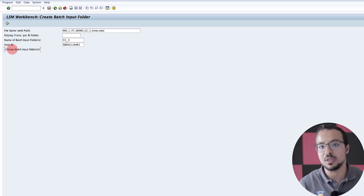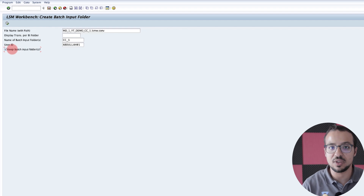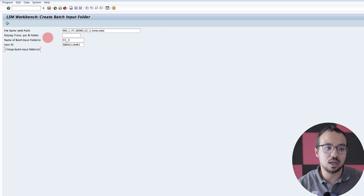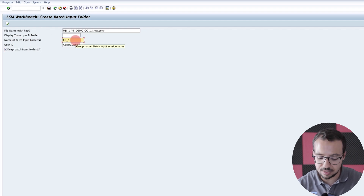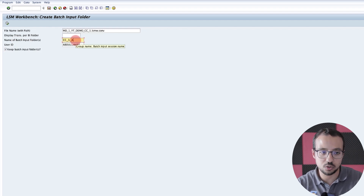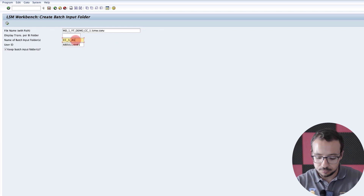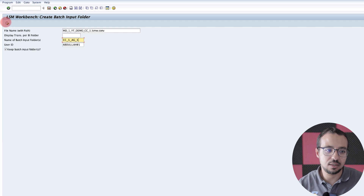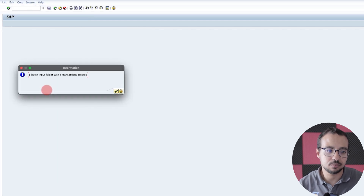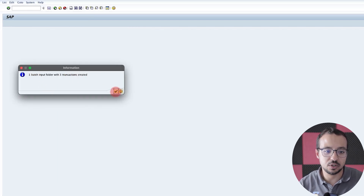We have the file name — we don't change this. We have the name of the batch input folder, which I can change. So let's say CC underscore one underscore AG underscore one again. And we have the user ID. Now execute — one batch input folder with three transactions created.